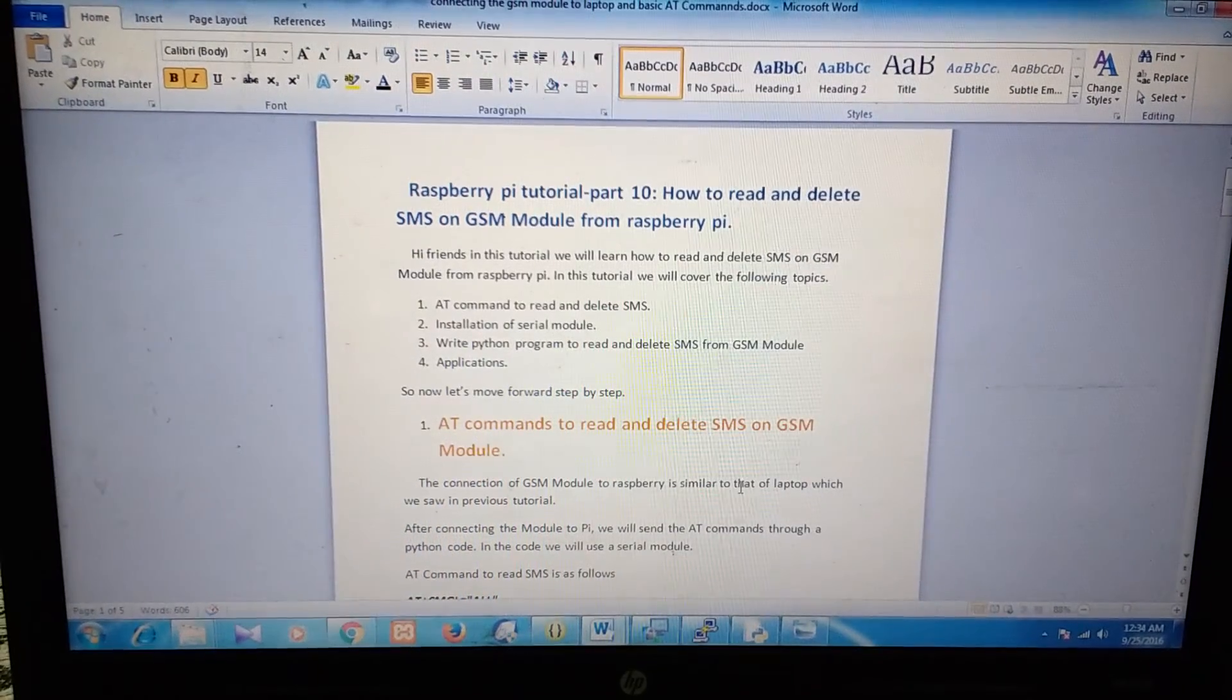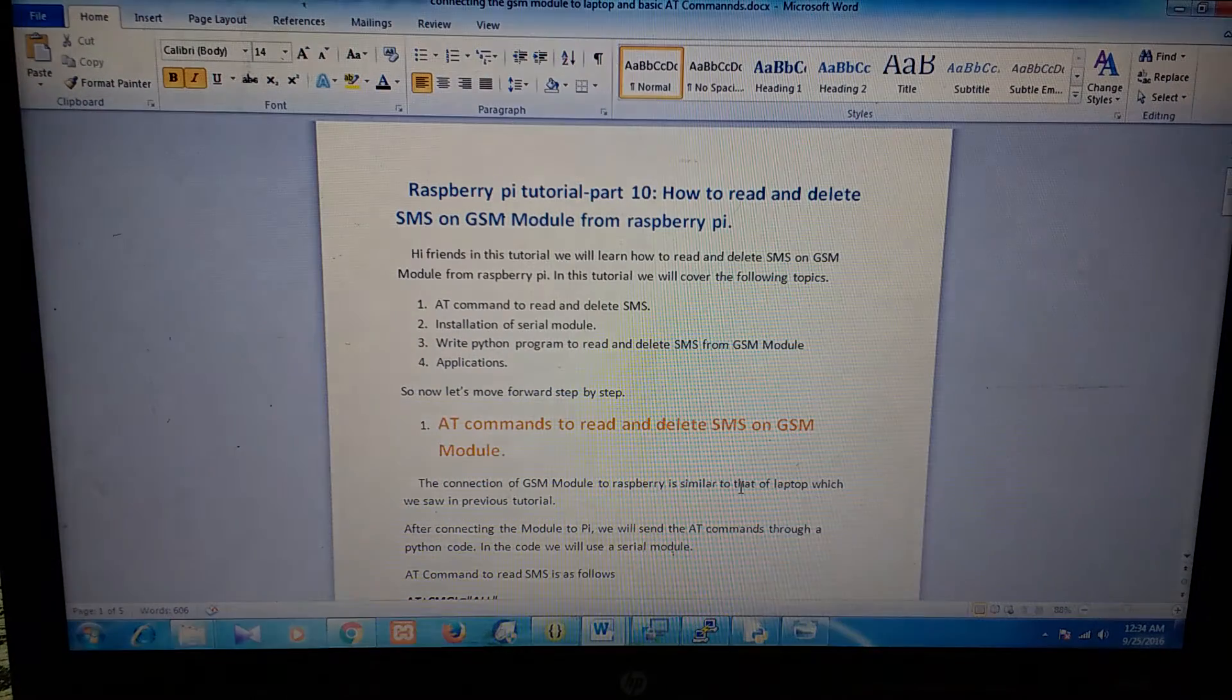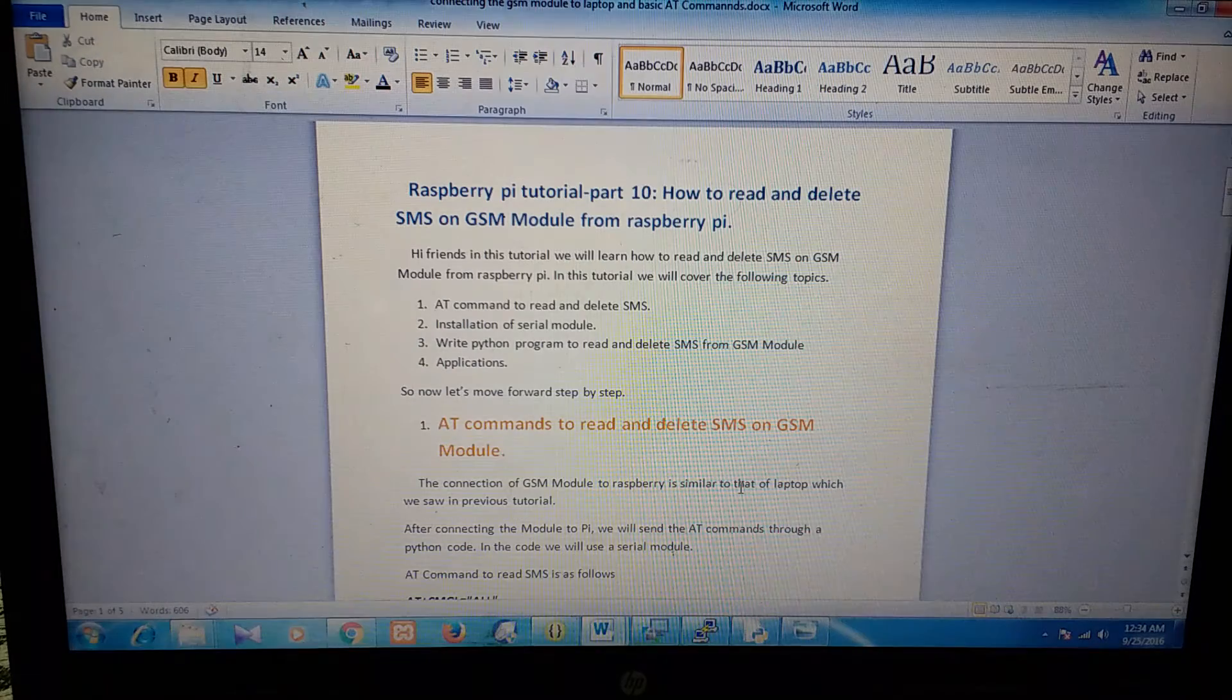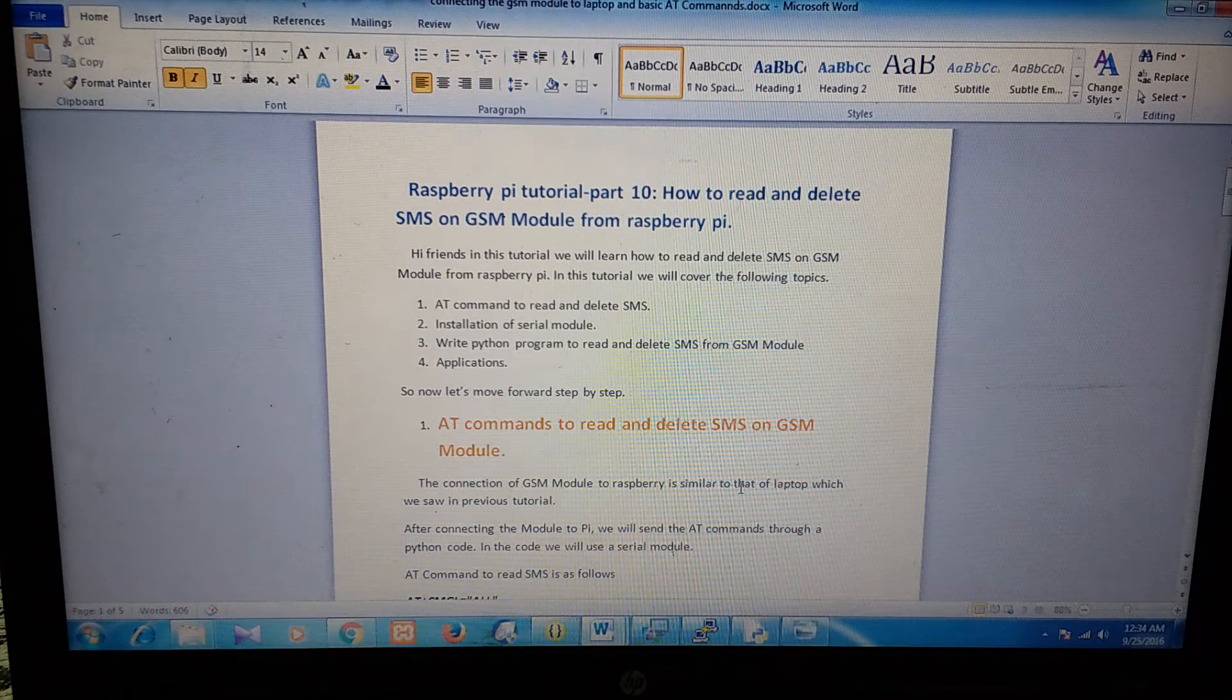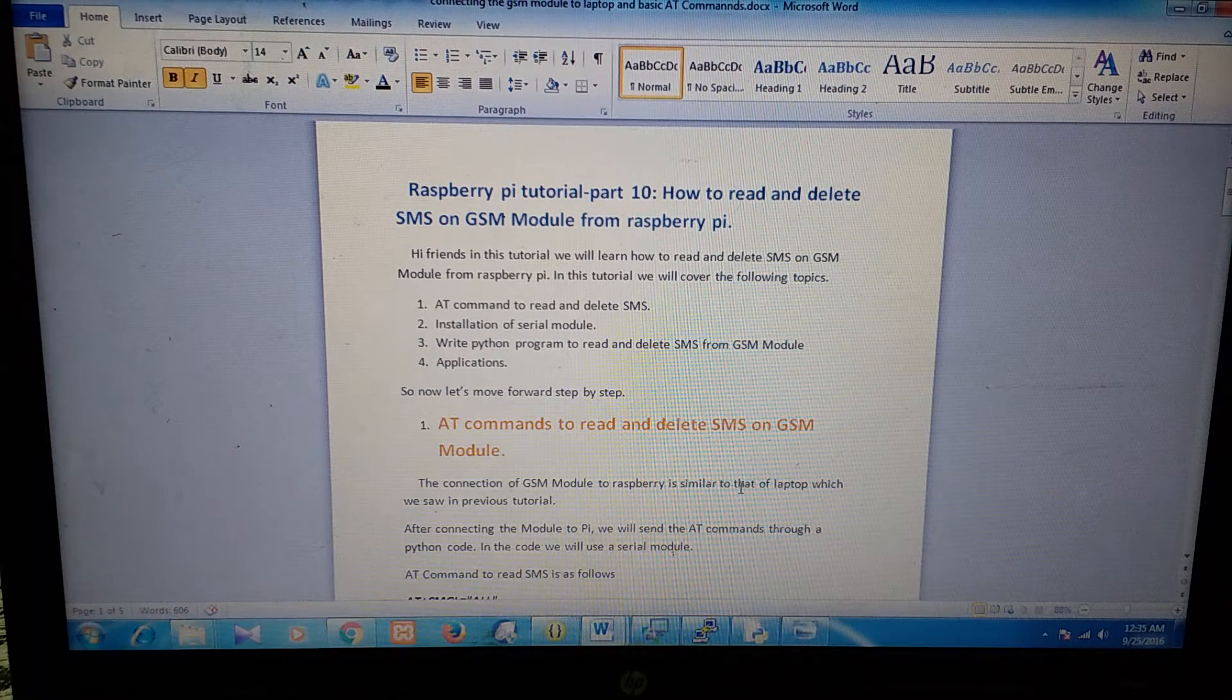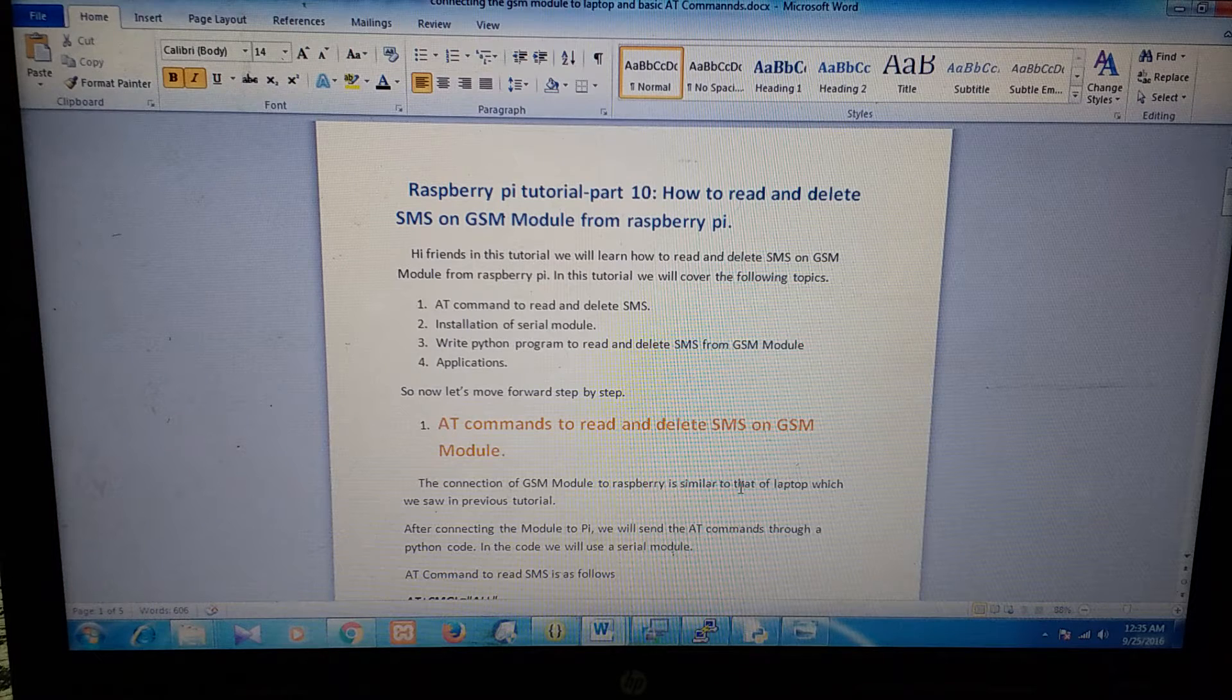Hi friends, in this video we will learn how to read and delete SMS on a GSM module from Raspberry Pi. So in this video we will cover the following topics. First,